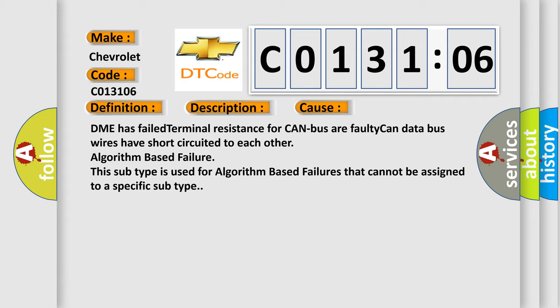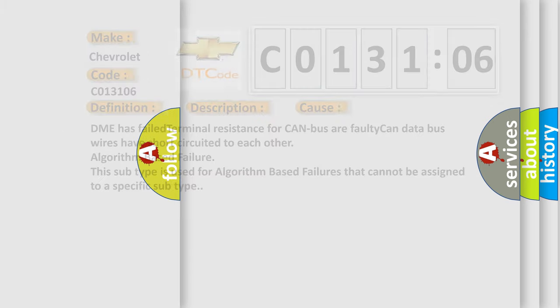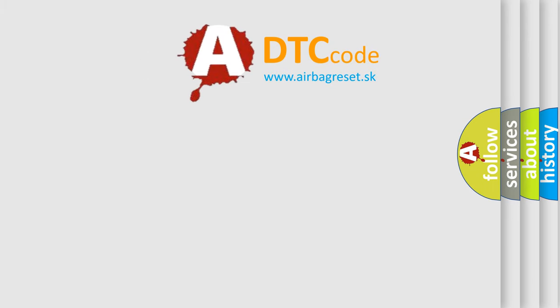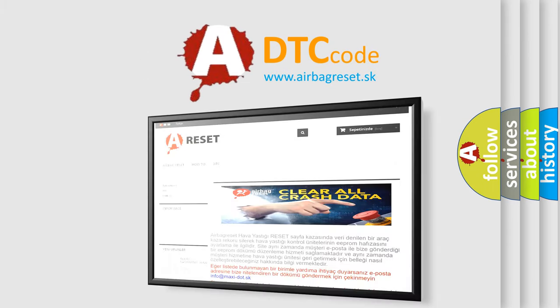The Airbag Reset website aims to provide information in 52 languages. Thank you for watching.